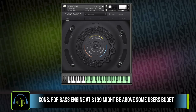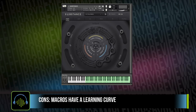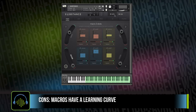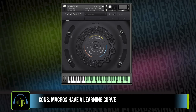The cons really just boil down to the fact that this is a bass instrument only, and it sells for about $199, which might be a little out of some people's price range. The other thing important to note is that the macros have a little bit of a learning curve to wrap your head around what they're doing and how you can manipulate them yourself. That said, it is well worth the time to learn about adjusting these so you can customize and really sculpt some movement into your bass sound.